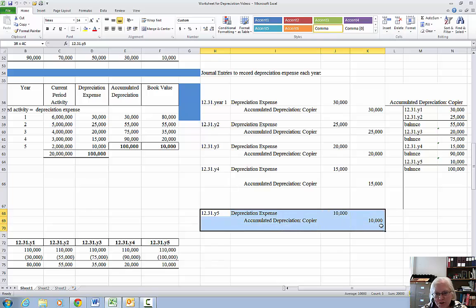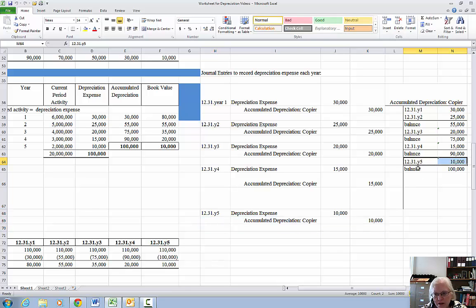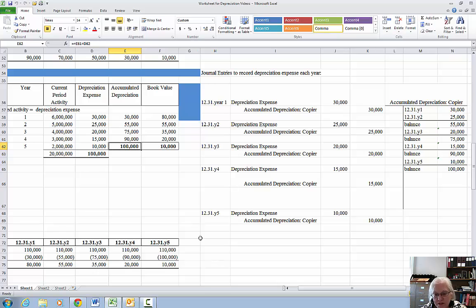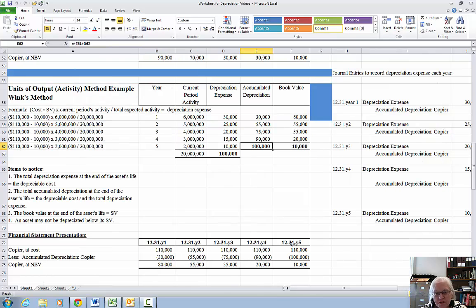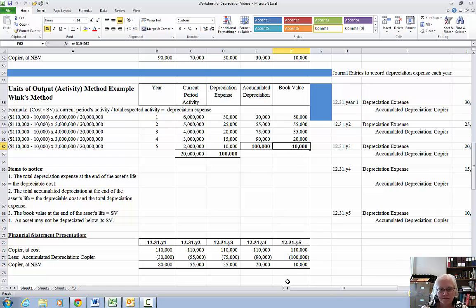Make your year five journal entry, post the $10,000 to accumulated depreciation. The balance in accumulated depreciation is now $100,000 — exactly what you want it to be. Financial statement presentation in year five: cost minus accumulated depreciation equals book value of $10,000, which is exactly our salvage value. All the key items tie together as expected.